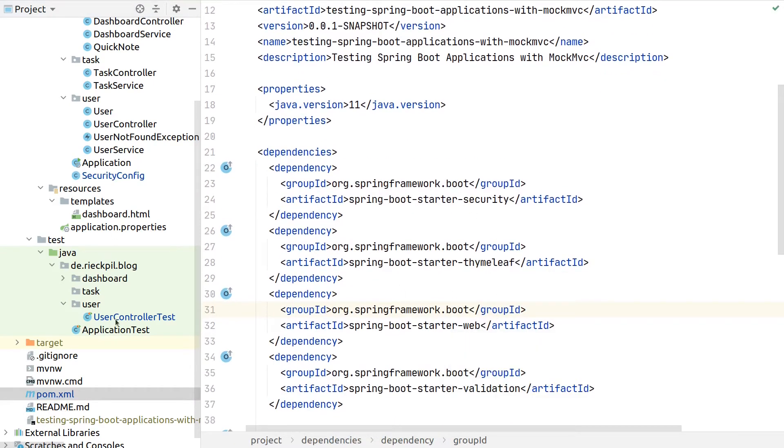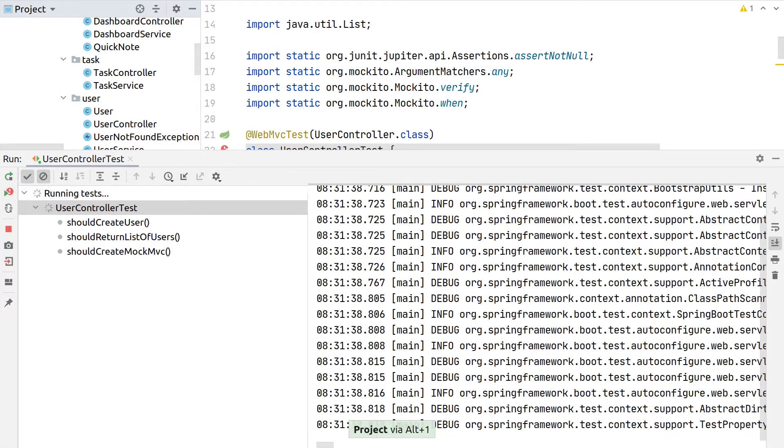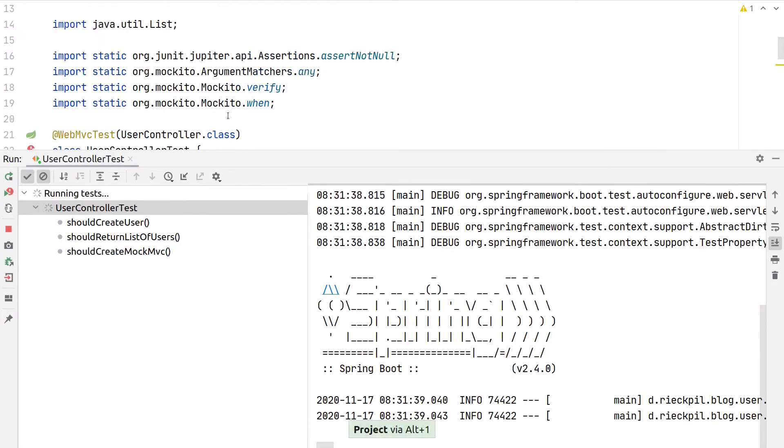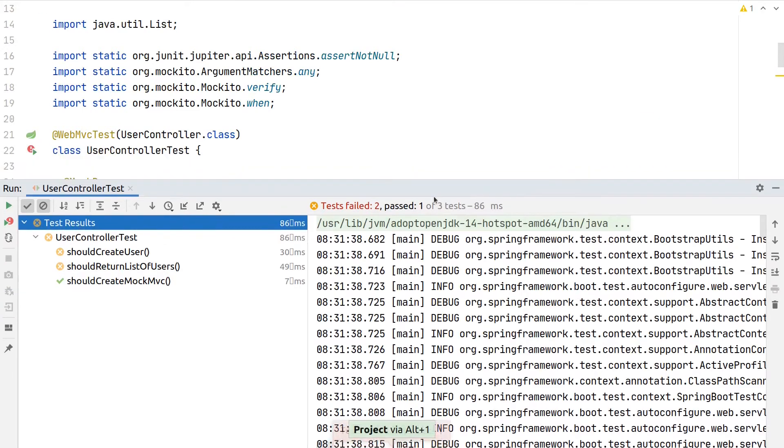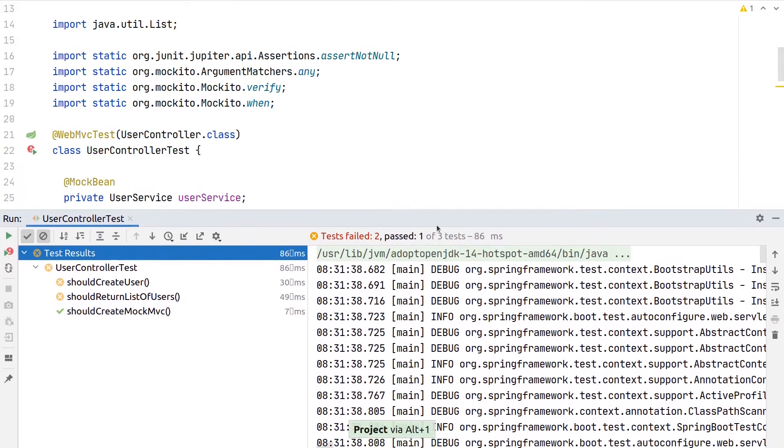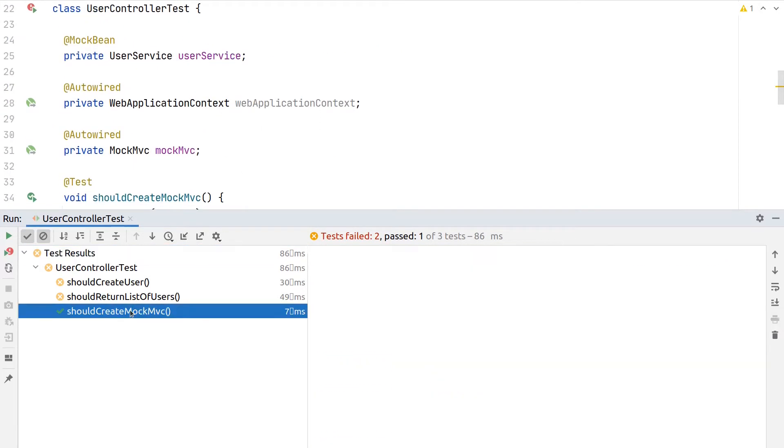We didn't have any security configuration when writing the tests, so they were all green. But now as we protect them with Spring Security, we should see a different outcome.